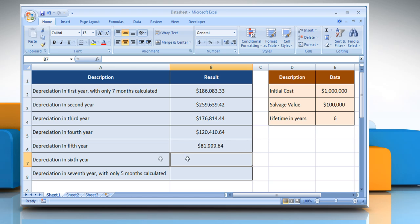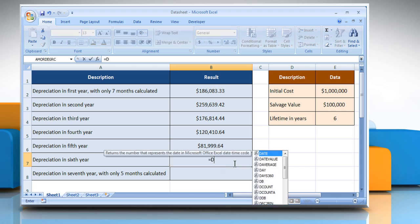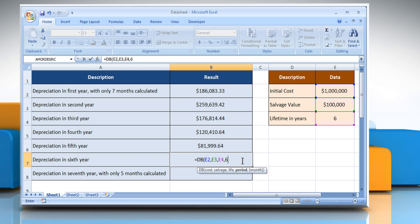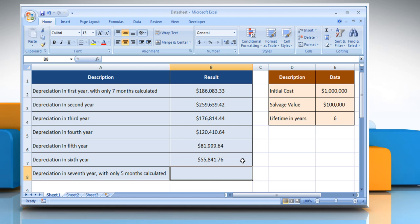To calculate depreciation in the sixth year, select the cell where you want to get the function's result. Type: Equals DB, open parenthesis, select the cell that contains the initial cost, comma, select the cell that contains the salvage value, comma, select the cell that contains the number of periods over which the asset is being depreciated, comma, type the period for which you want to calculate the depreciation, comma, type the number of months in the first year, close parenthesis, and then press the Enter key. It will show the result.